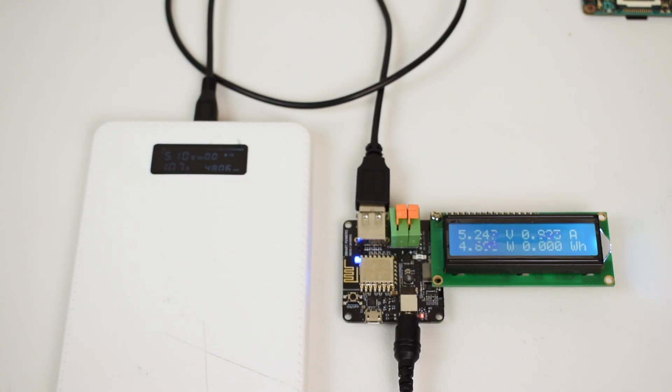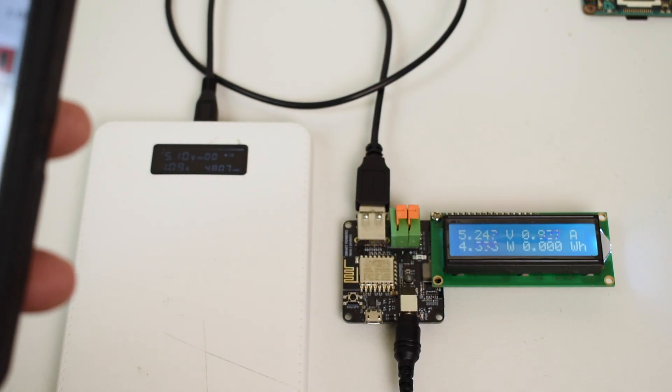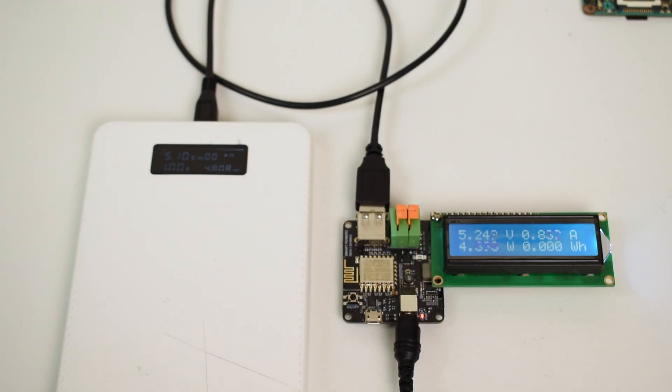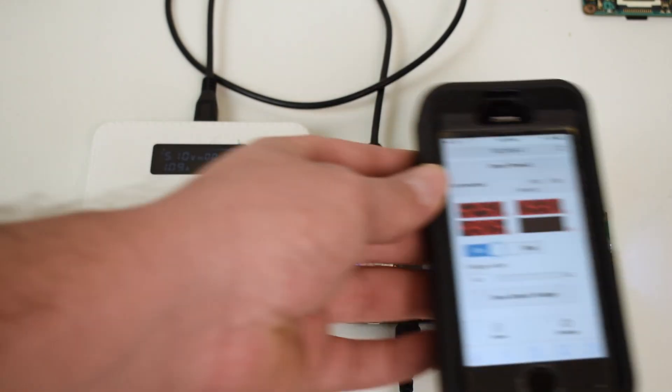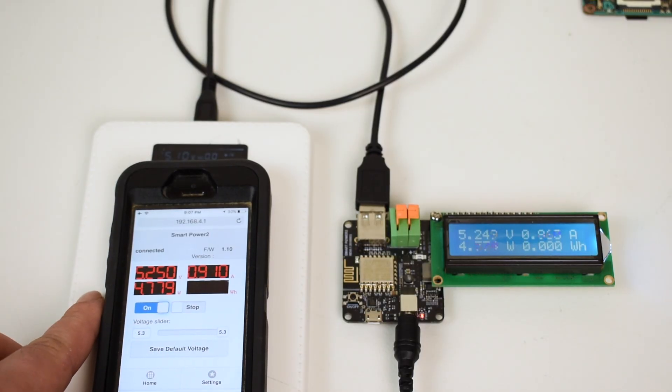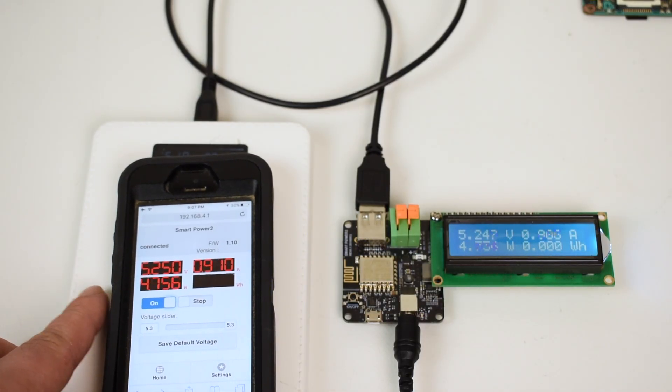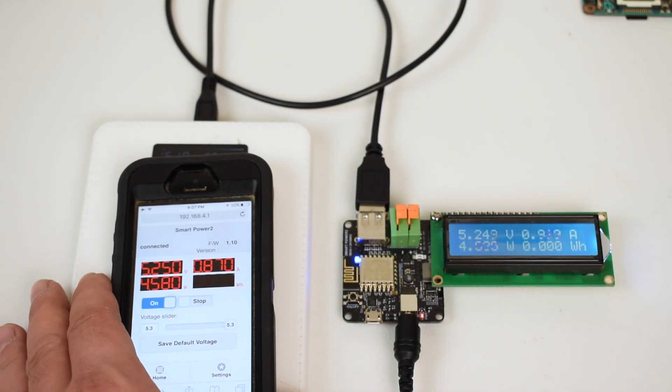I'm going to switch to a high quality LG USB cable, and I want to show you the difference between the amperage. Nothing has changed. I'm running this at 5.3 volts, as you can see, and we're getting almost 1 amp. That's it.